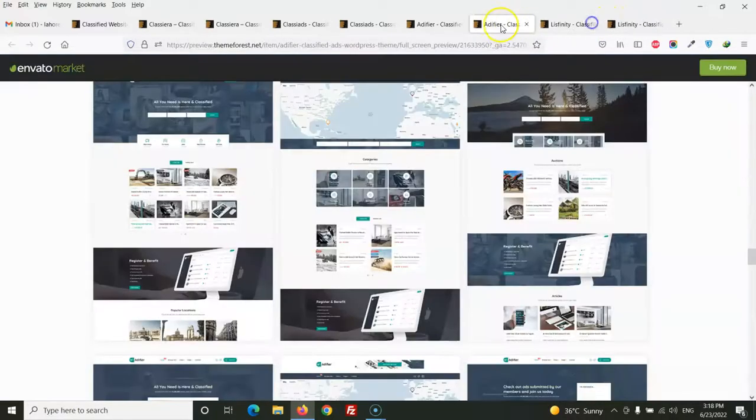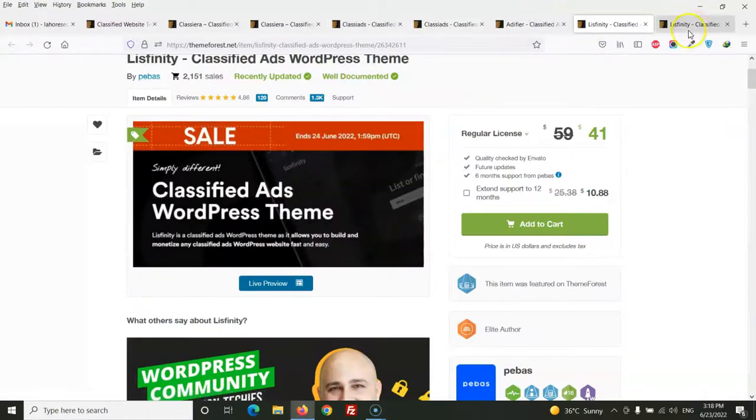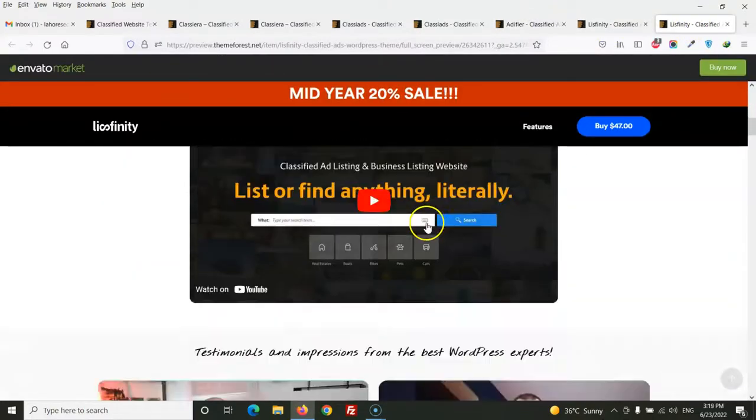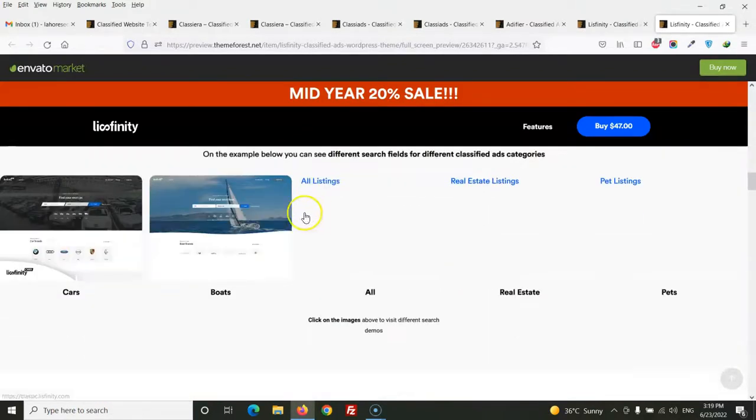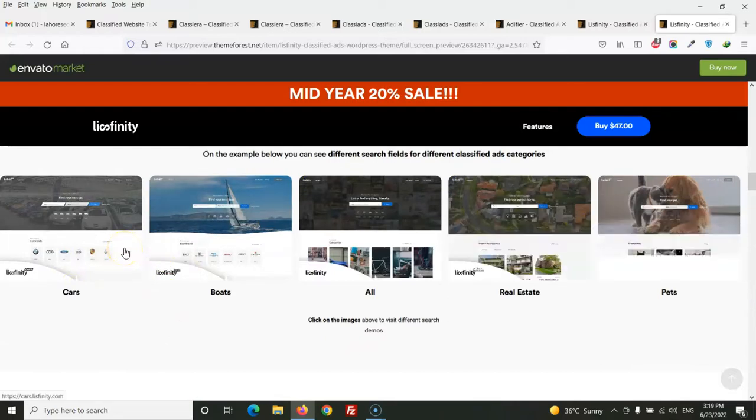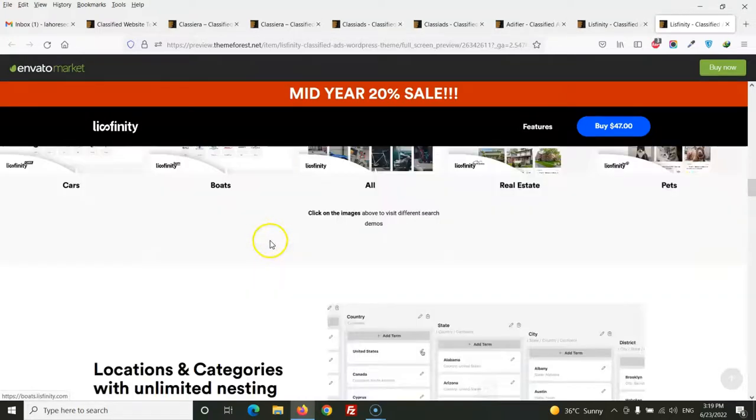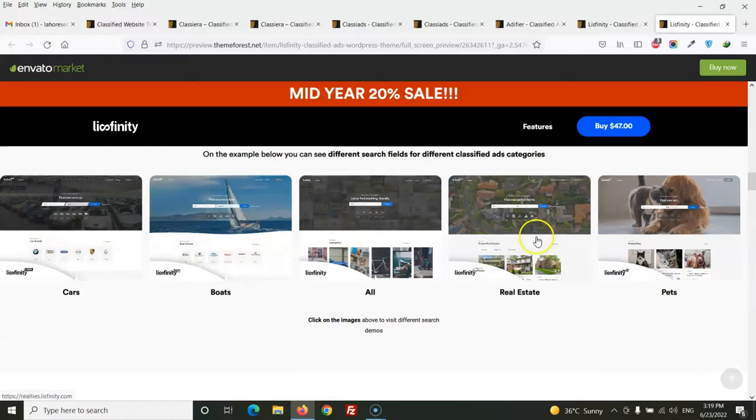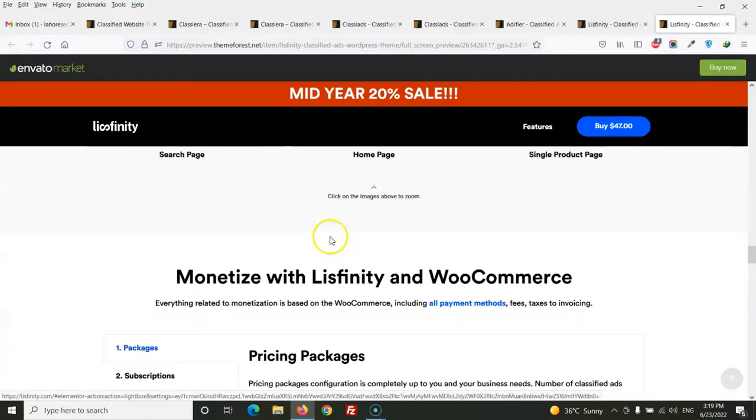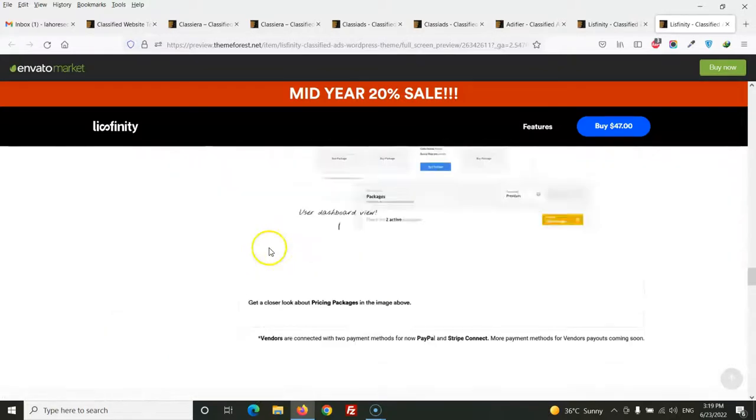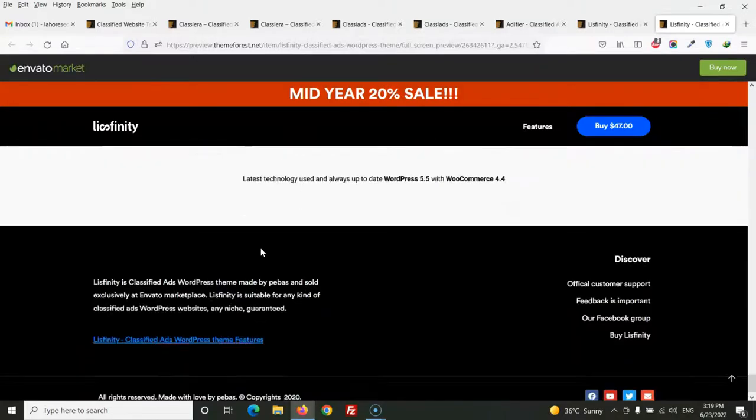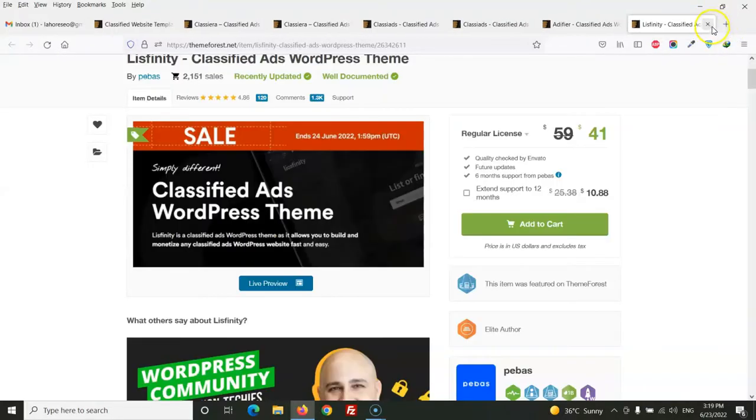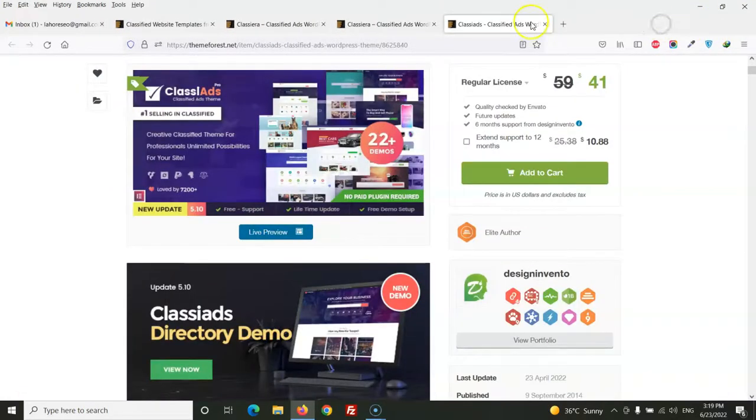Then Listfinity. This one has created demos for different categories. Only five demos. Let's see Edifier classified, Classiera.